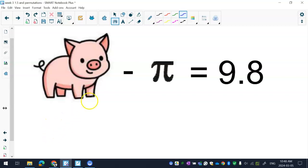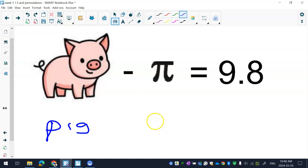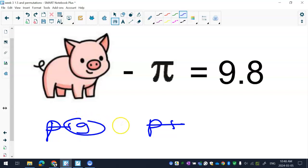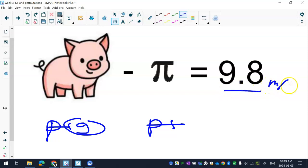You have a pig, you have pi, and when you subtract pig from pi, you're left with g. And g is the constant of acceleration due to gravity, which is 9.8 meters per second squared. And that's how that works.